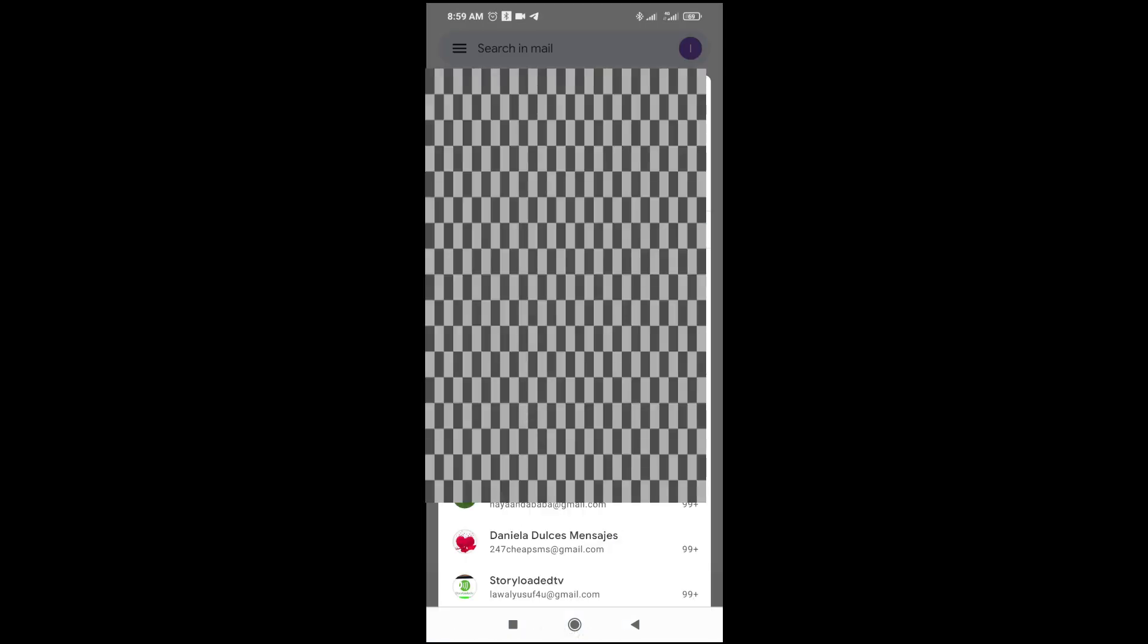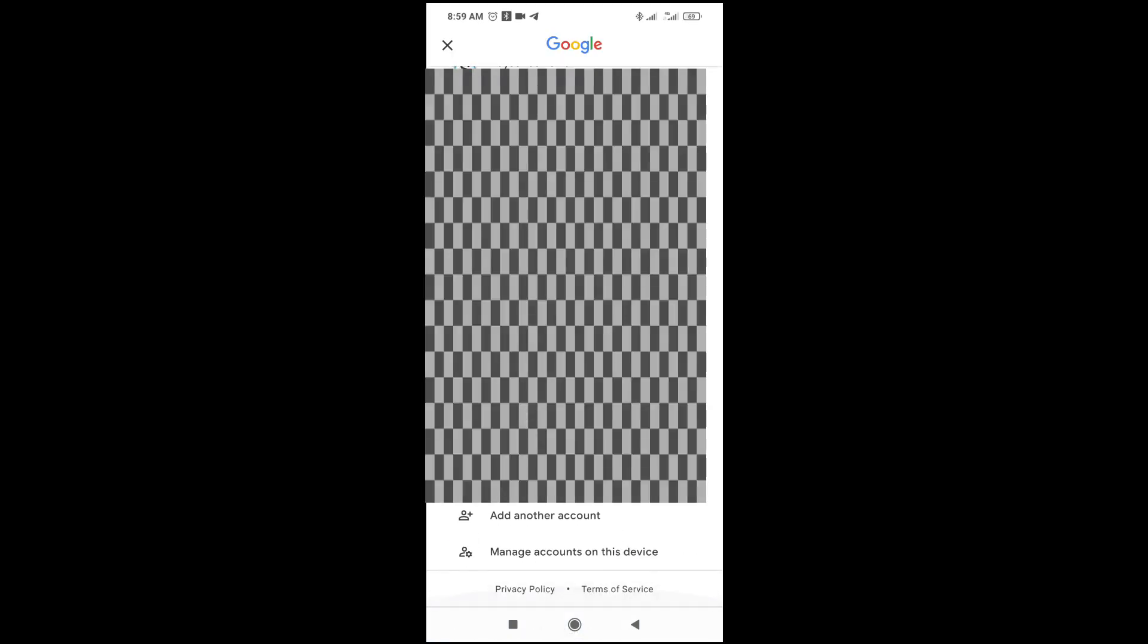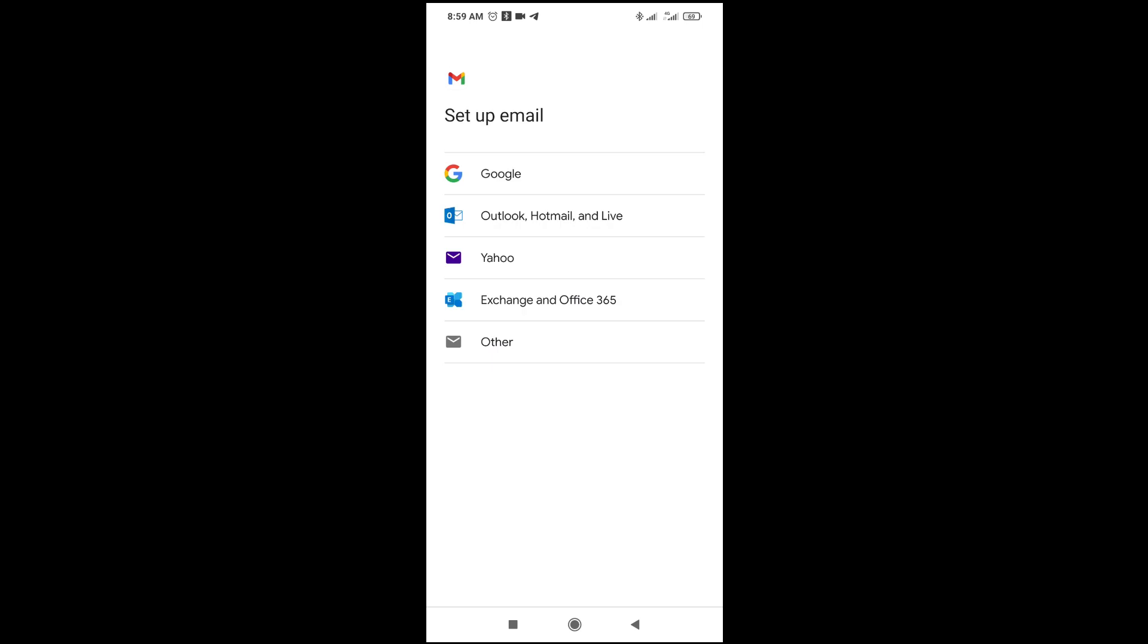Then scroll down to where it says add another account. As you can see, you can select any email provider. If it's Gmail, click on Google. If it's Outlook or Hotmail, click on this option. Or Yahoo and others. We'll be using Google, which is Gmail. Click on it to continue.